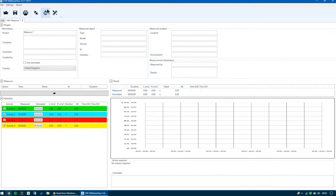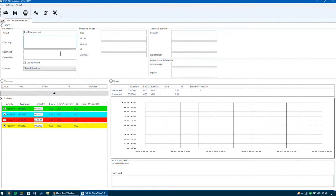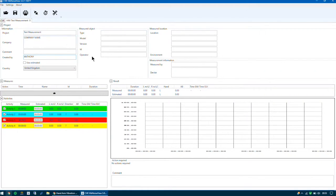You will now see the project window. At the top it says projects with information, and the first box is a measure with a question mark. I'm just going to rename this file — I'm going to call this Test Measurement. You can fill in this form here and input your company details. Comment created by Anthony. Underneath that you've got the used estimated, so a bit later we'll see that we can estimate values.